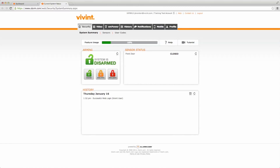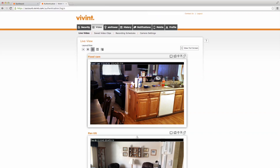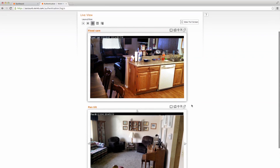The Go Control Web Access page gives you online access to all the features of your home system. Many of the things that you can do on your panel are available online. Plus, there are some exciting features that are only available online, such as live video view.